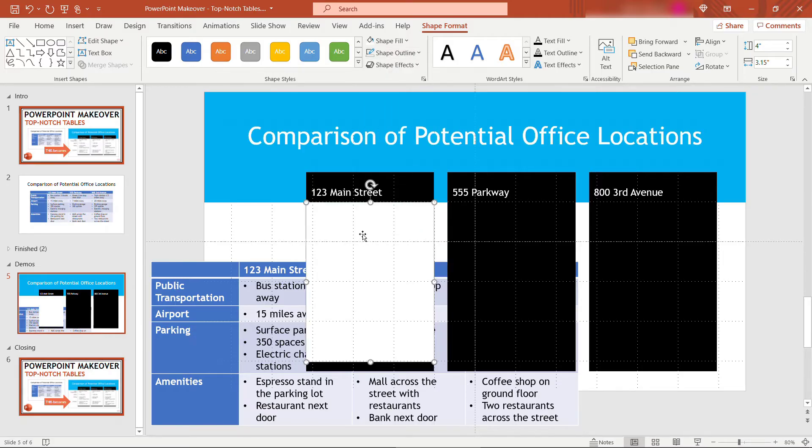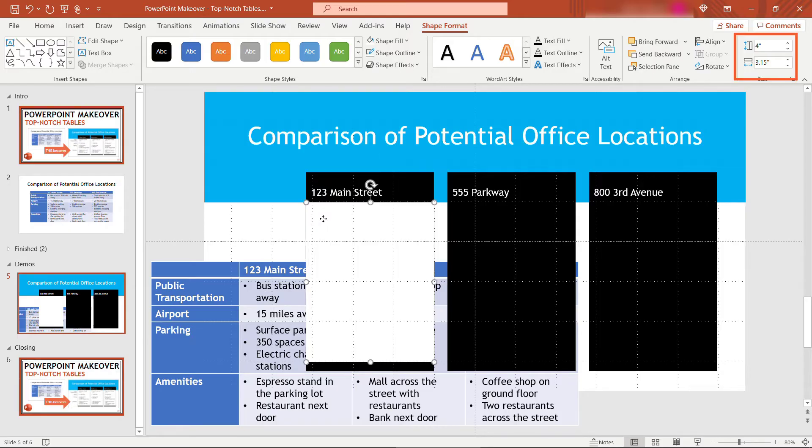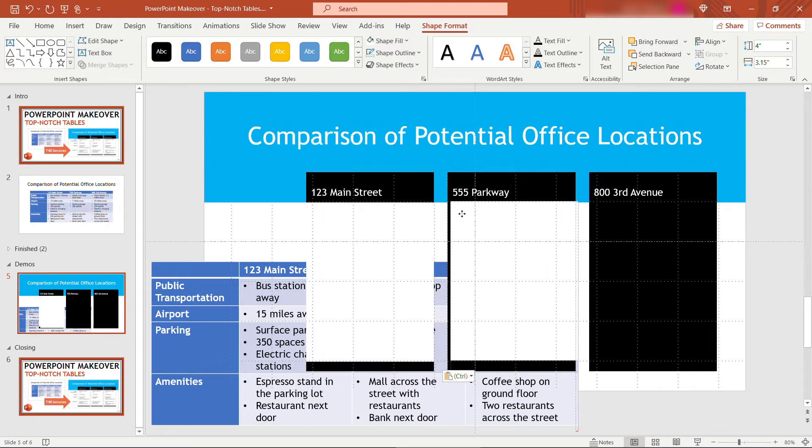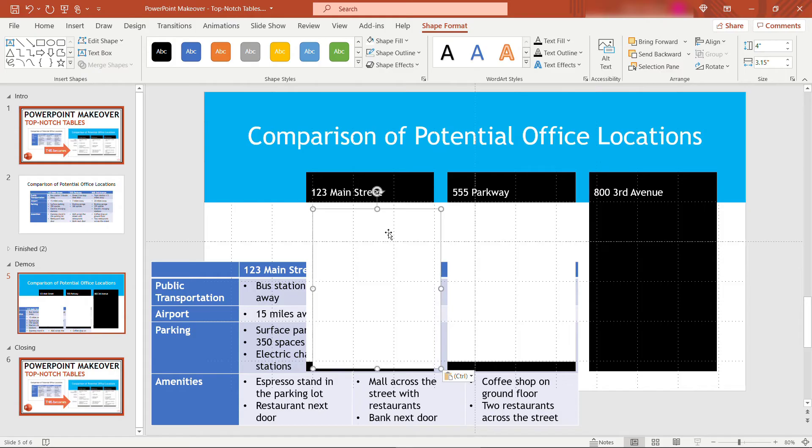Your width should be the same as the black rectangle. So if we check that, this was 3.15 wide. This one is also the same. So I'll copy that into these other two columns.